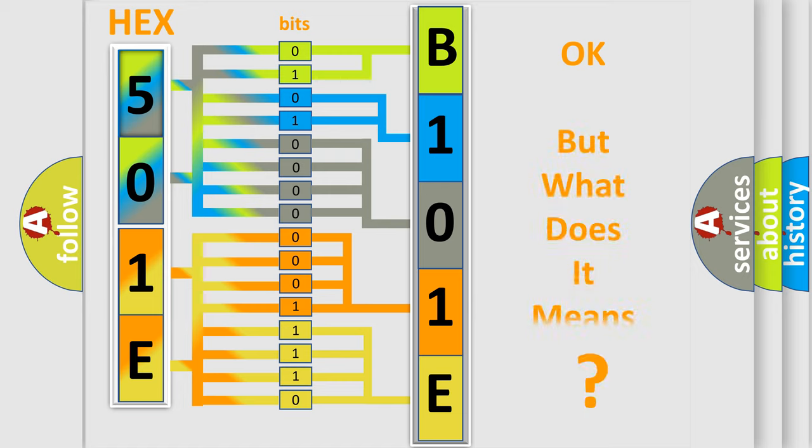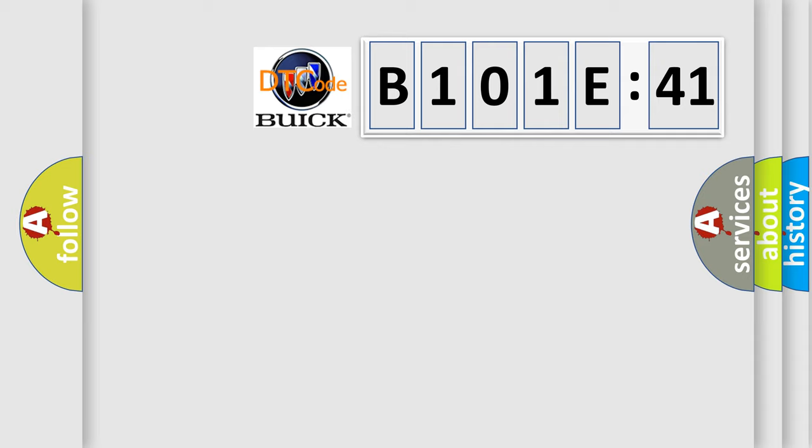The number itself does not make sense to us if we cannot assign information about what it actually expresses. So, what does the diagnostic trouble code B101E41 interpret specifically for Buick car manufacturers?